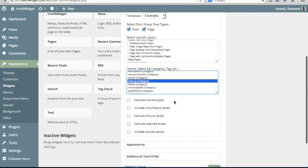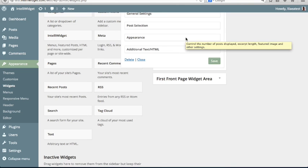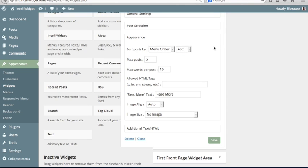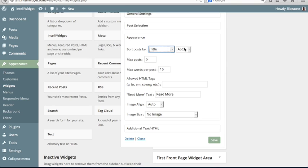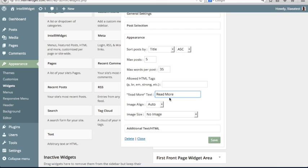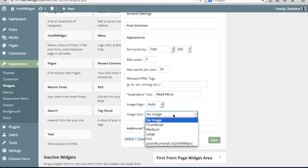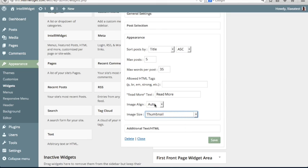And then you have some other toggles that let you further customize the behavior of the widget. The next tab is the Appearance tab. Start with the way it sorts. We're going to choose Sort by Title, Ascending. Number of Posts, we're going to leave that at 5. Max Words per Post, let's change that. Let's increase it to 35. And then you can choose how you want the image to appear. We're going to choose Thumbnail as the size, and we're going to say Align Left.